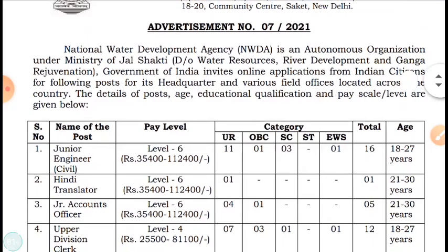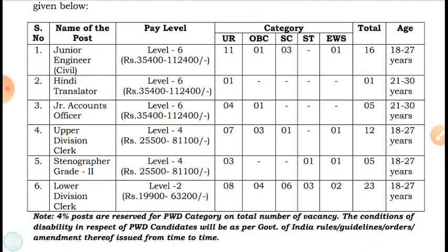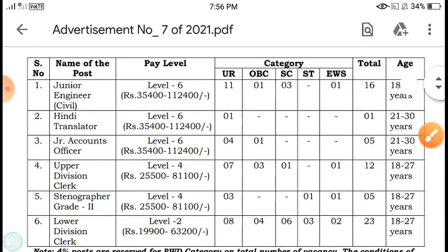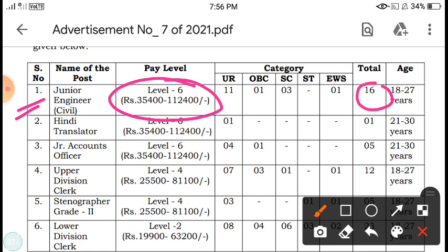Let's look at the different posts and the advertisement details. First, very importantly for civil engineers — the post of Junior Engineer Civil. The pay scale is Level 6 with a salary of ₹35,400 to ₹1,12,400. The total number of posts is 16: UR 11, OBC 1, SC 3, no ST post, and EWS 1 post. The age criteria is 18 to 27 years.